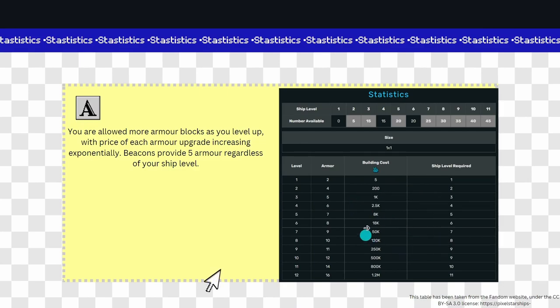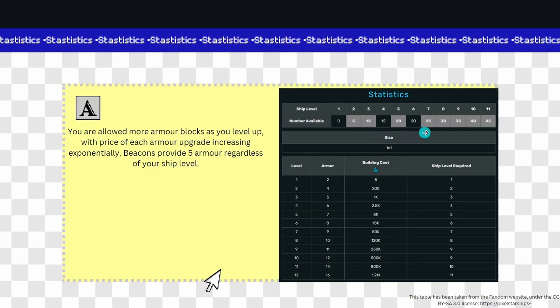Now here's some statistics which I got off the fandom website. As you can see on the top here, this is your ship level and how much armor you have available to you at each level. Now along here on the right, you've got ship level required, which shows you what level ship you need to have to have that level of armor.